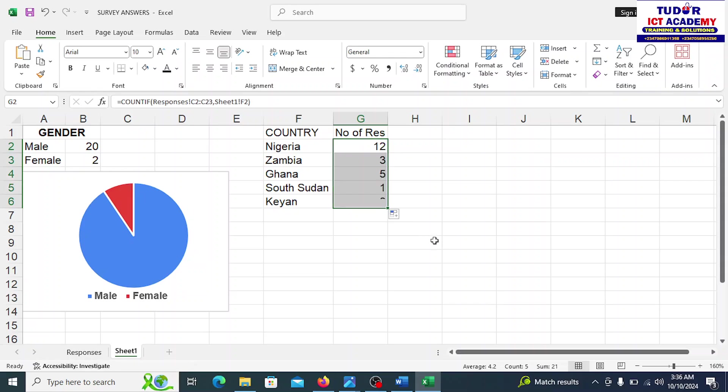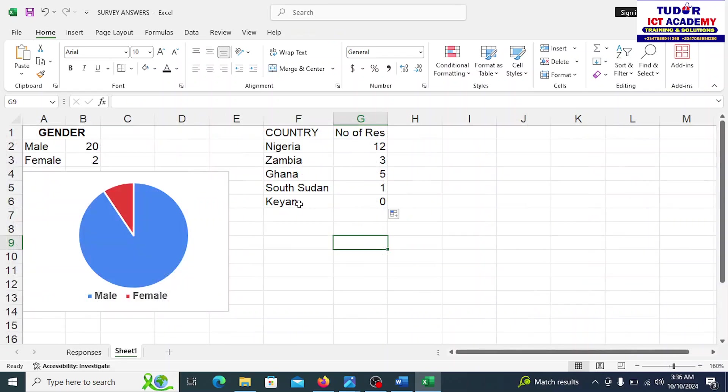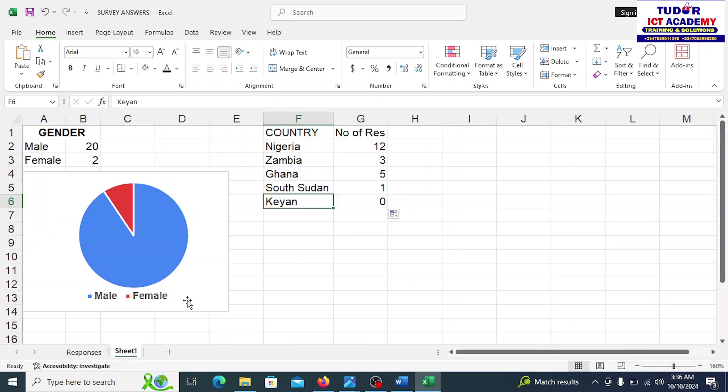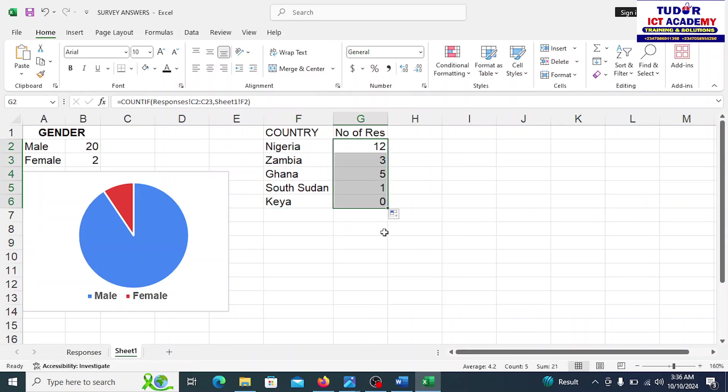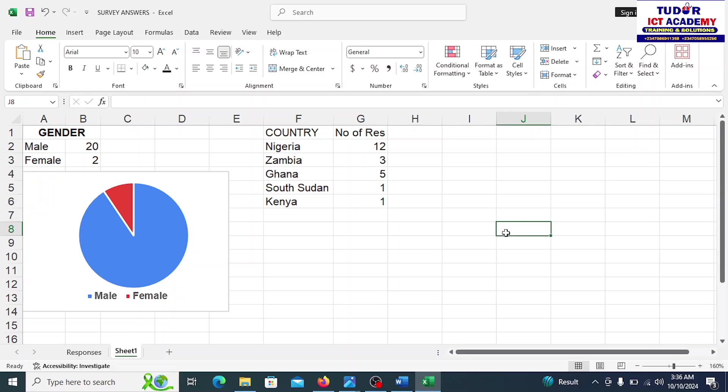Nigeria is 12. If I drag it down, we have other countries. Kenya was 0. Let me confirm that. Is Kenya 0 or I didn't spell it well? Let me find out. There's one person from Kenya. So the answer has to be corrected. I have to remove this, and the answer will be corrected now. If I drag it down one more time. Sorry that I don't spell this country well. I've done that. I've corrected that. So the answer is corrected now.